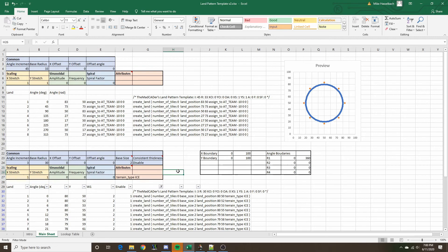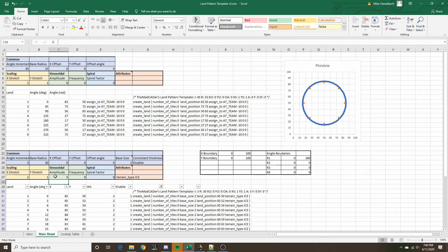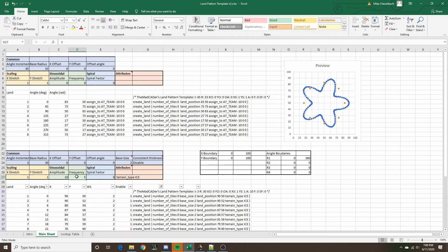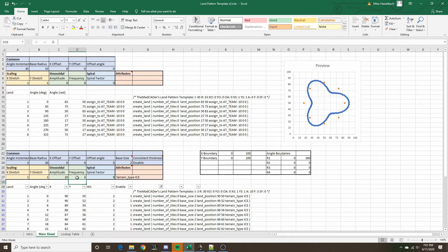Next we have the sinusoidal properties, which are quite interesting — they can give a fluctuating radius to the overall land pattern based on an amplitude and a frequency. We can give an amplitude, and then a frequency to see what it does. It fluctuates the radius based on the frequency and amplitude specified. With amplitude 5, it fluctuates by that amount; increasing the amplitude makes it fluctuate by quite a bit more. With frequency 5, it does 5 fluctuations before the pattern is complete.